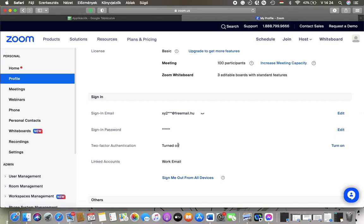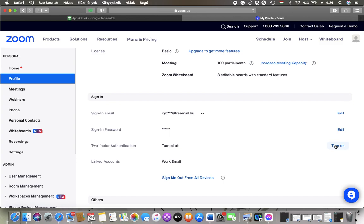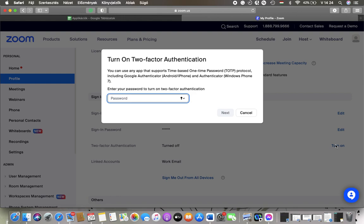As you can see, it's now turned off, that's its status. But you can change it and turn it on by tapping on the Turn On button on the right side. Tap on it and then you should enter your password to turn on two-factor authentication.